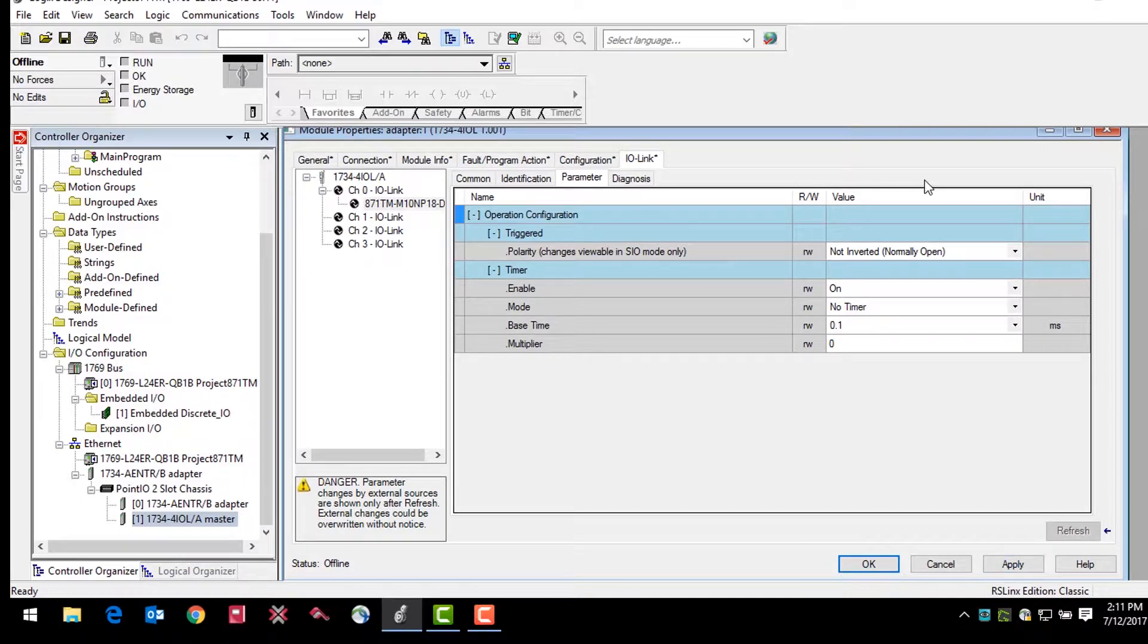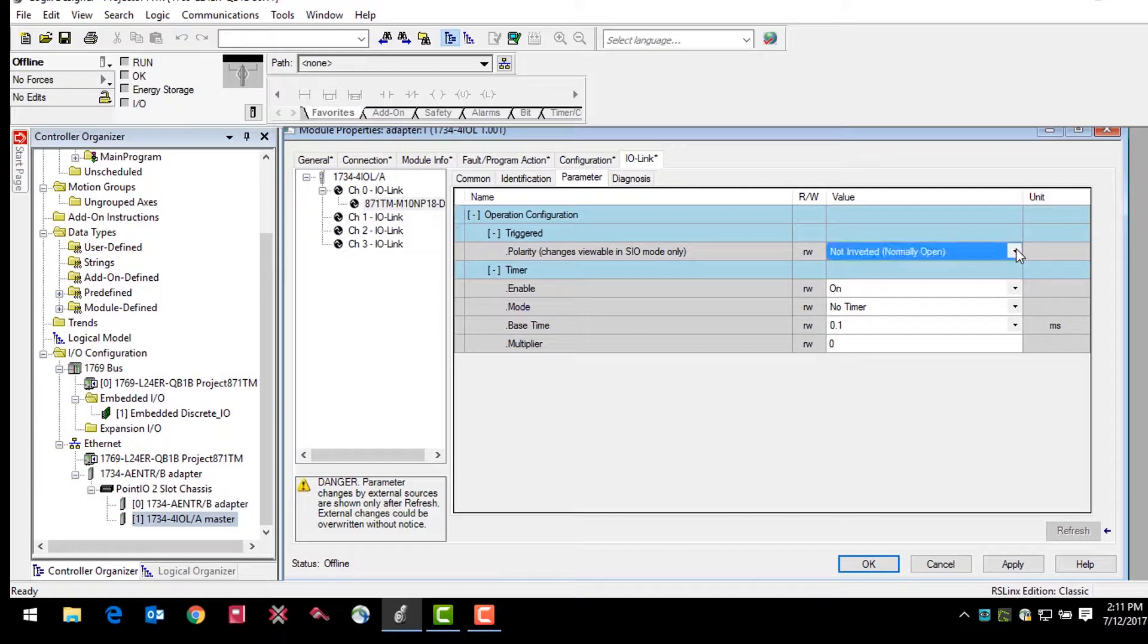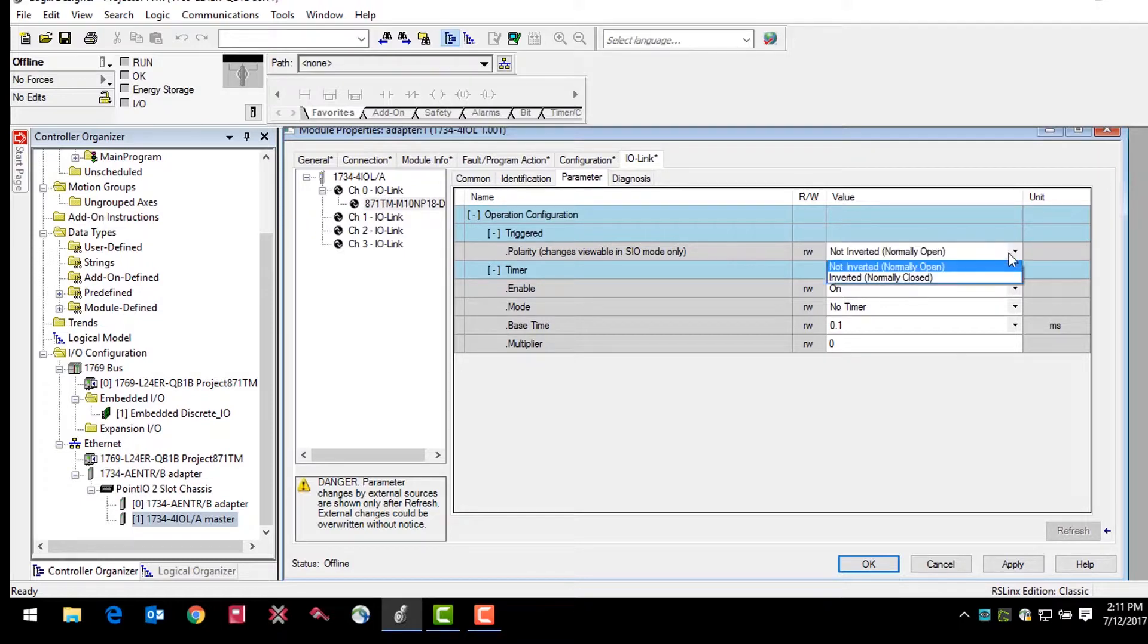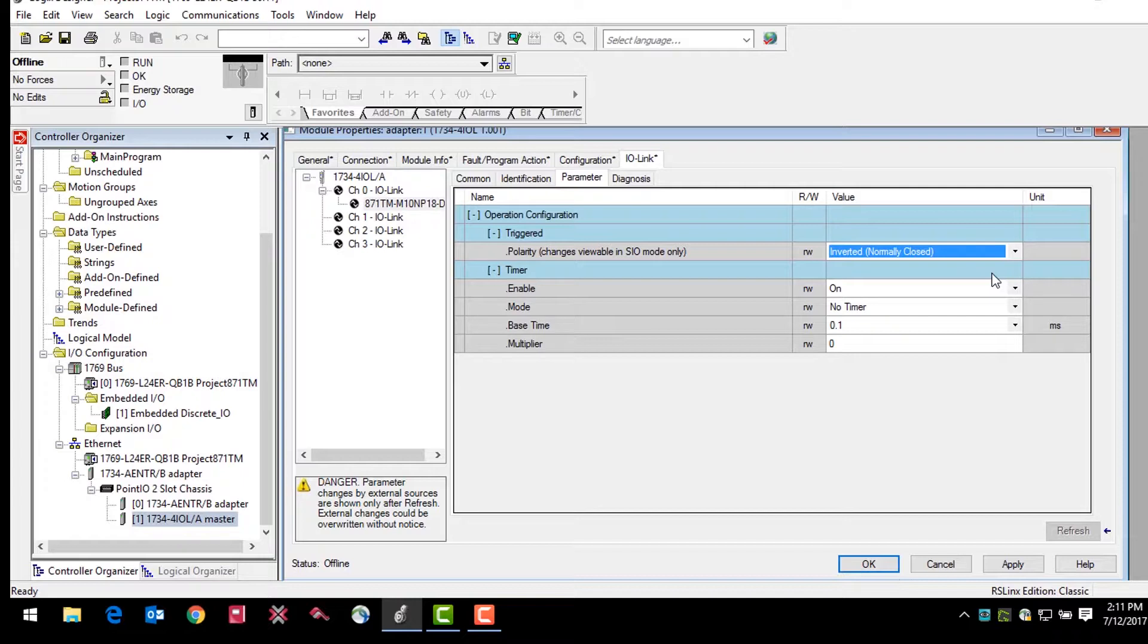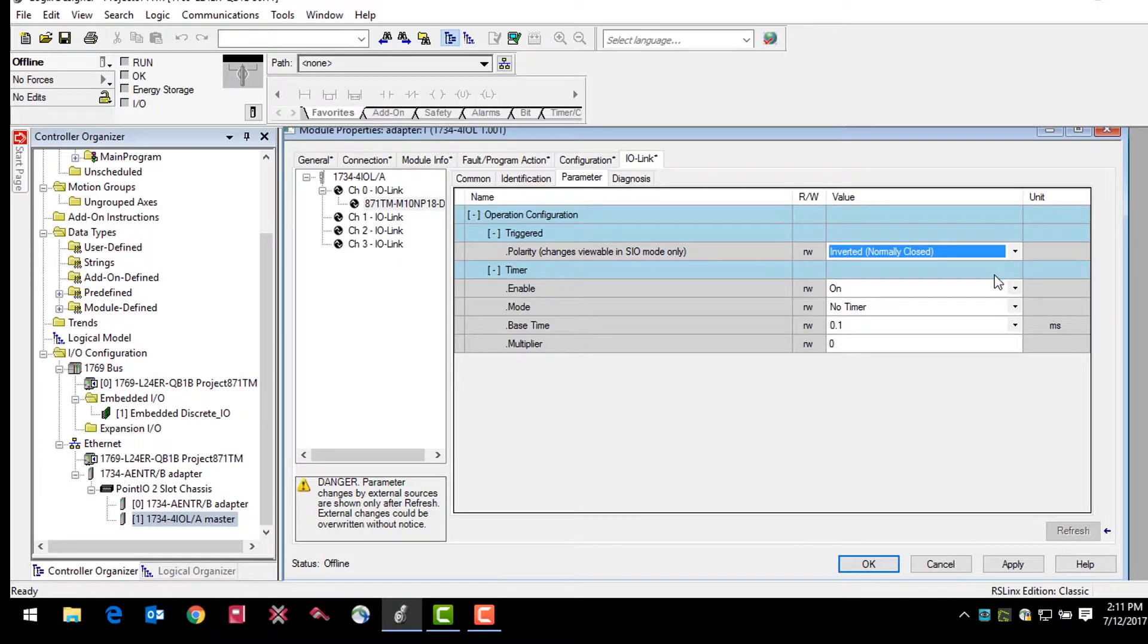The 871 TM sensor features the ability to change the output switching mode or the polarity parameter. The factory default mode is not inverted or normally open. When the sensor is in IO-Link mode, you can change the polarity parameter to inverted or normally closed. The ability to change these factory default settings that normally would be non-configurable is a huge benefit of the IO-Link technology.